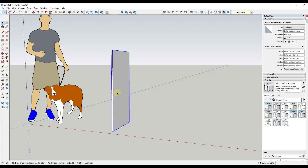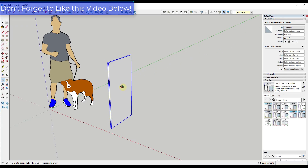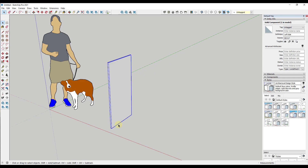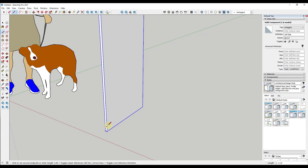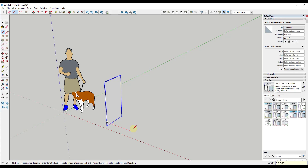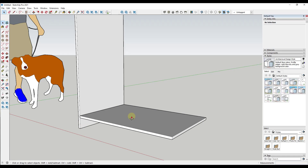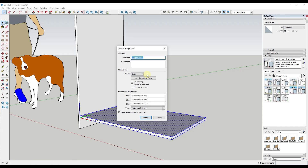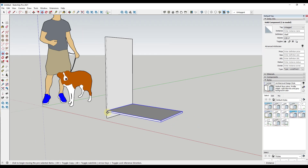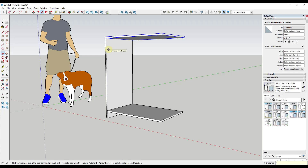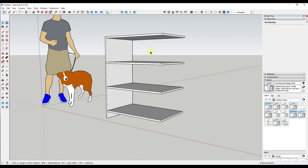Now we want to add the shelves and the top. Let's start by adding a shelf — maybe 4 inches off the ground and 36 inches wide. I'll draw a rectangle, delete the extra line, push-pull it up 0.75, and make it a component called shelf. Then I'll use the move tool in copy mode to create copies, moving one up to the top and typing a forward slash and 3 so we have four copies total.